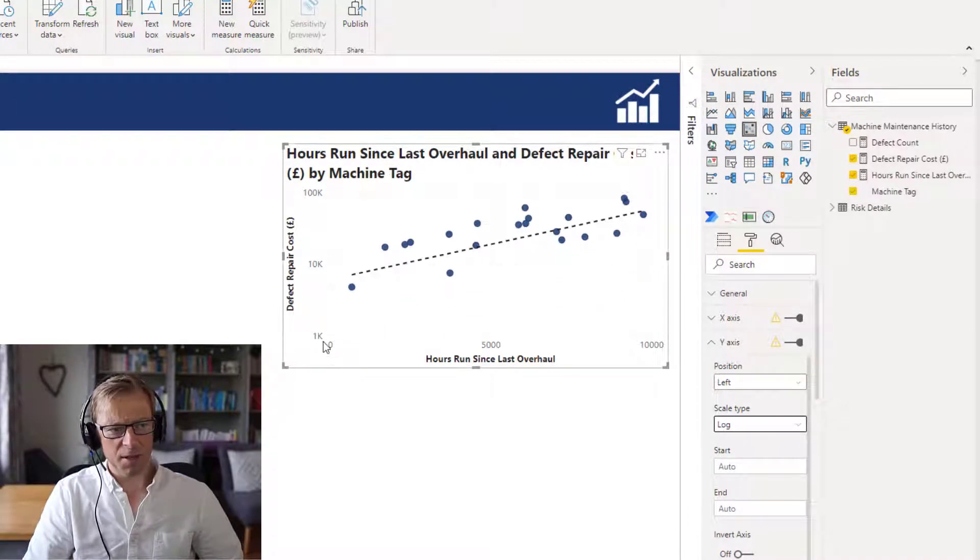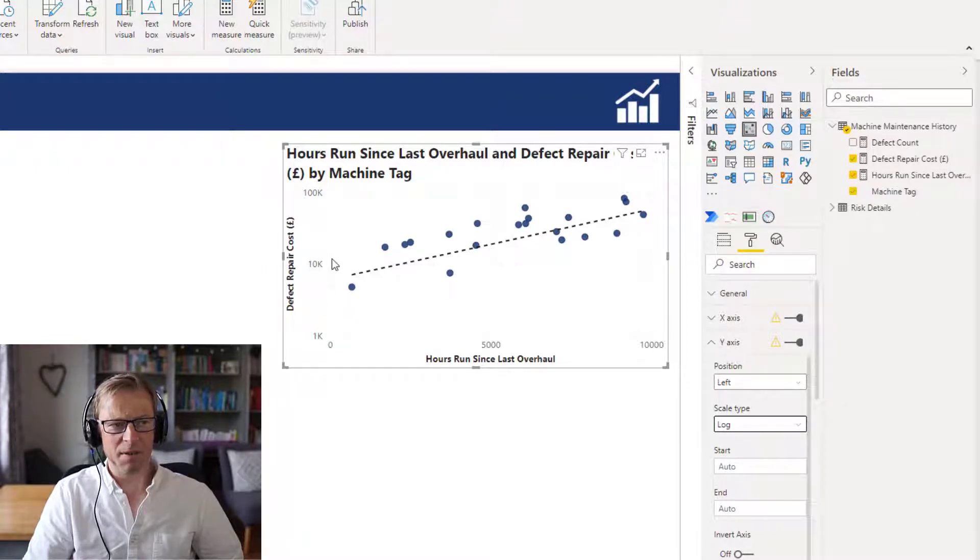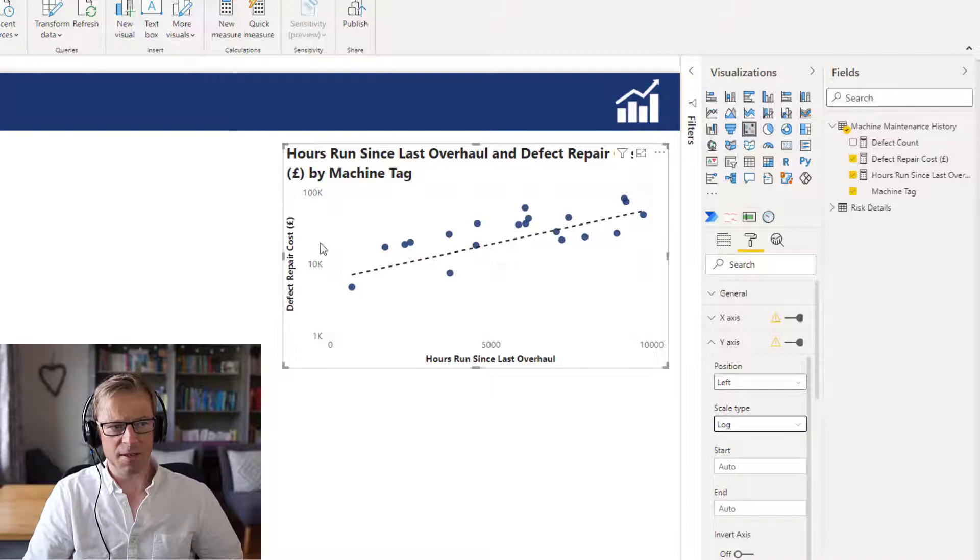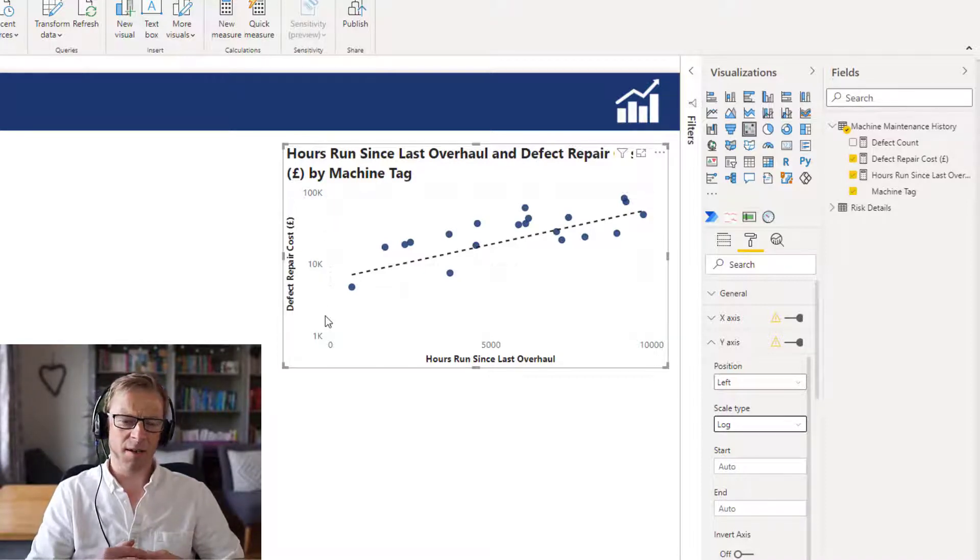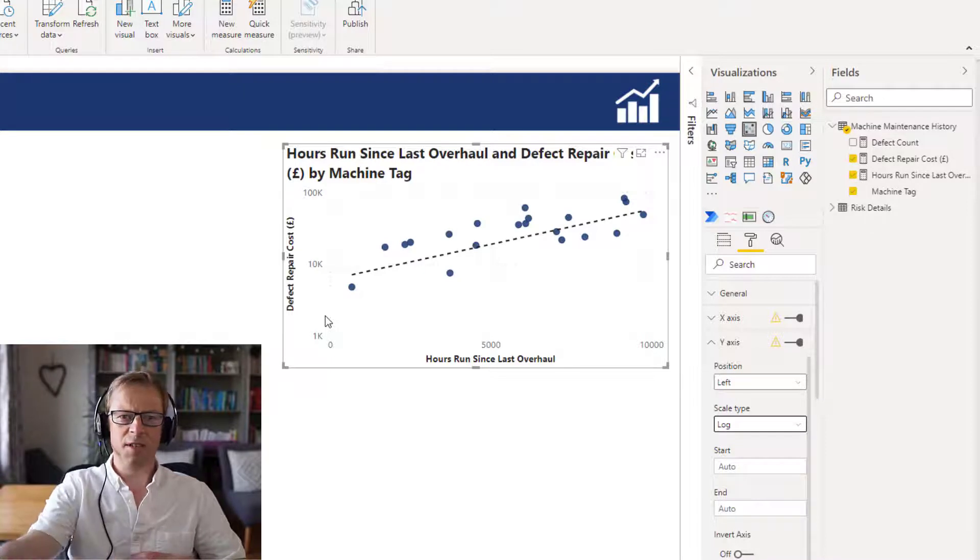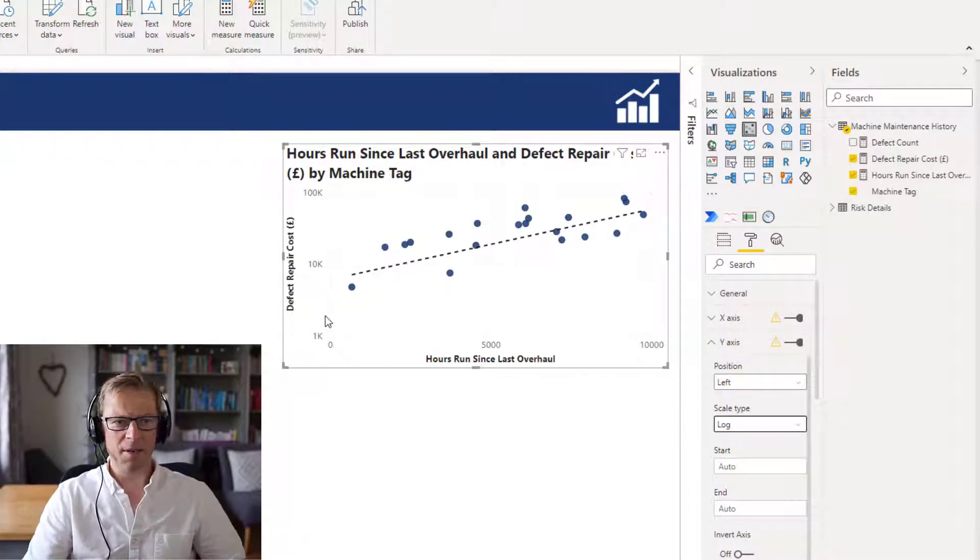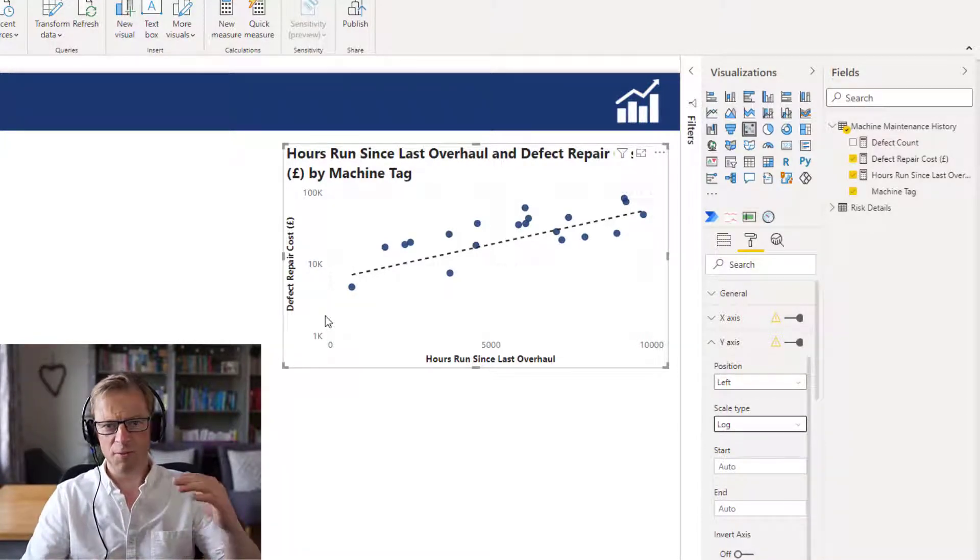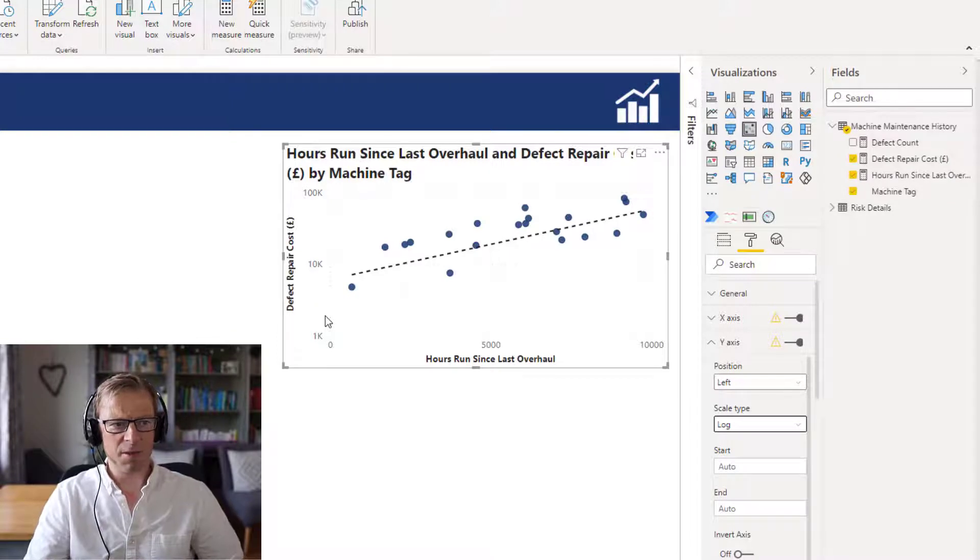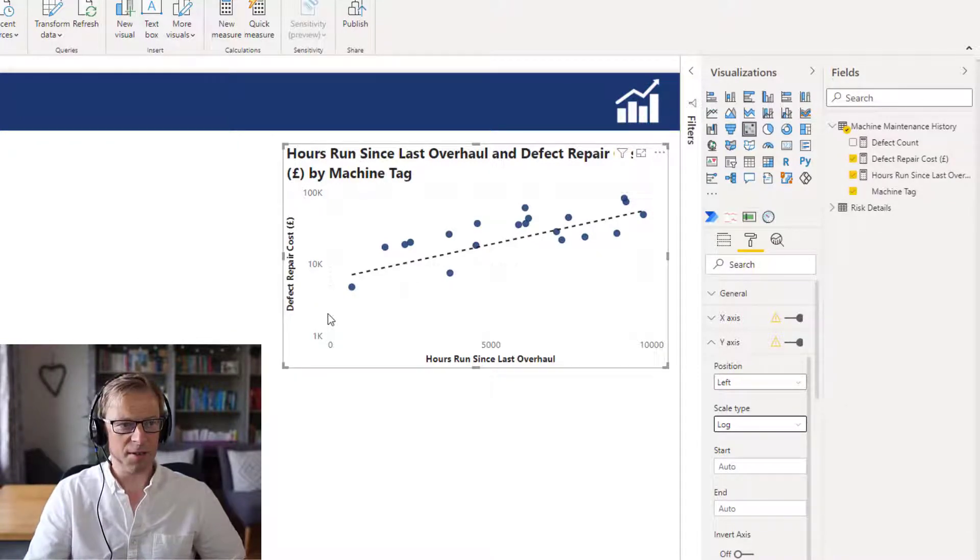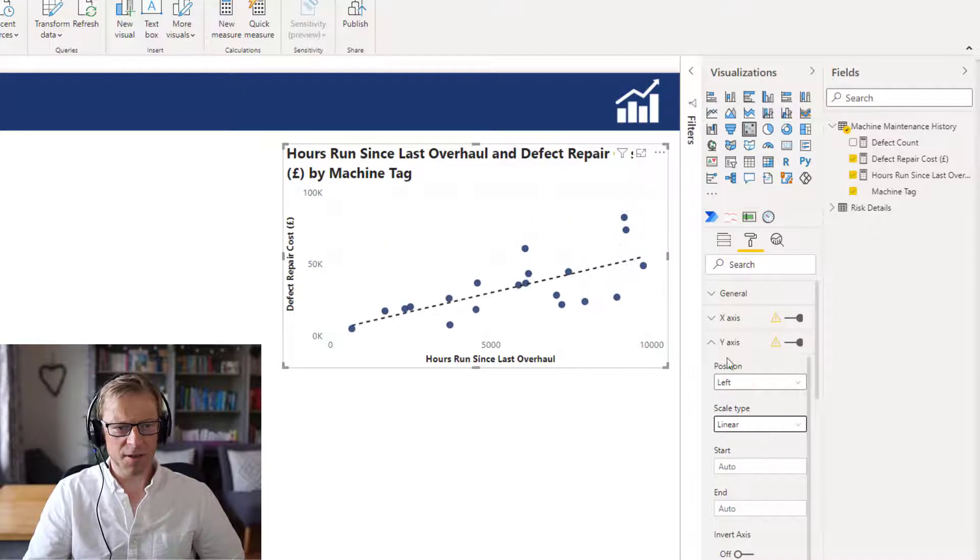A logarithmic scale basically has each data point 10 times bigger than the previous one. So that's a thousand, that's 10,000, that's 100,000. Just if you've got quite a broad range of data points, it might be impractical to display them all on one axis and you can put it in a log axis, but you do need to make sure people understand that's what they're seeing there. So we'll change it back to linear.